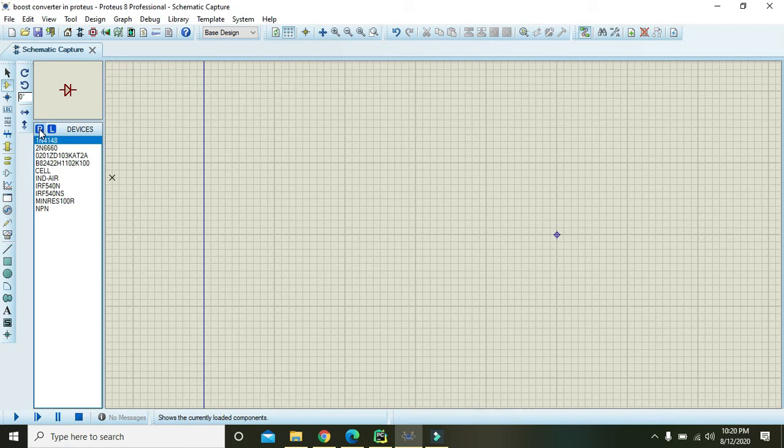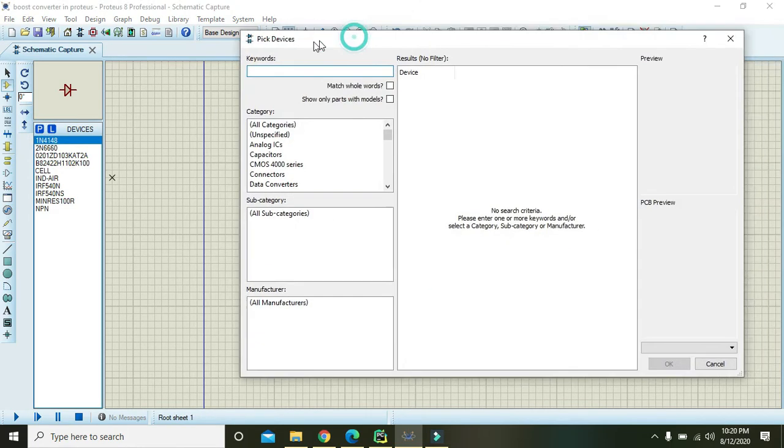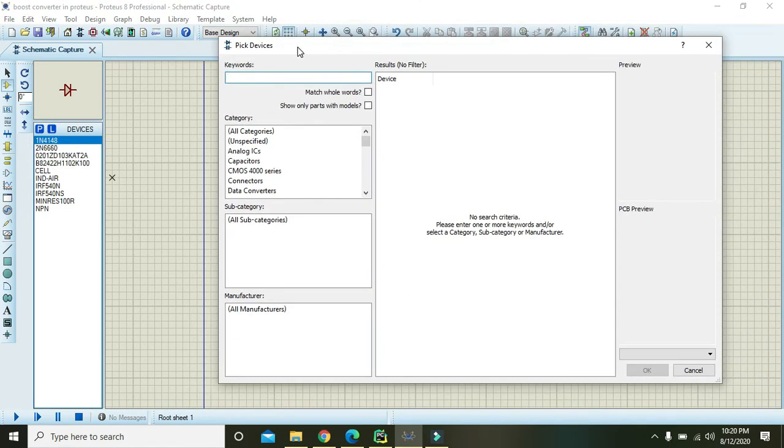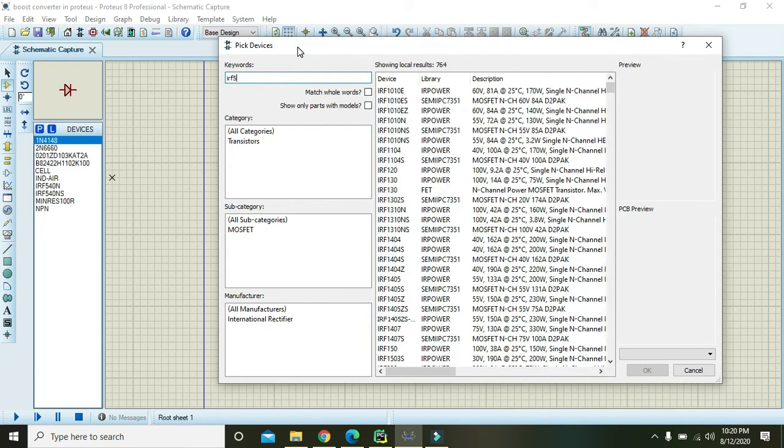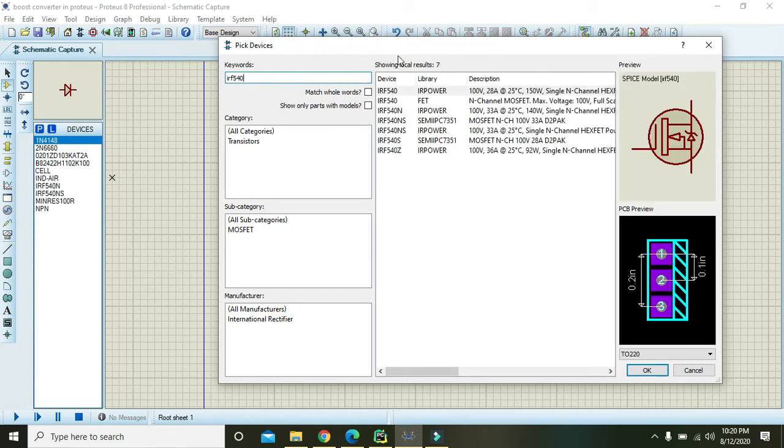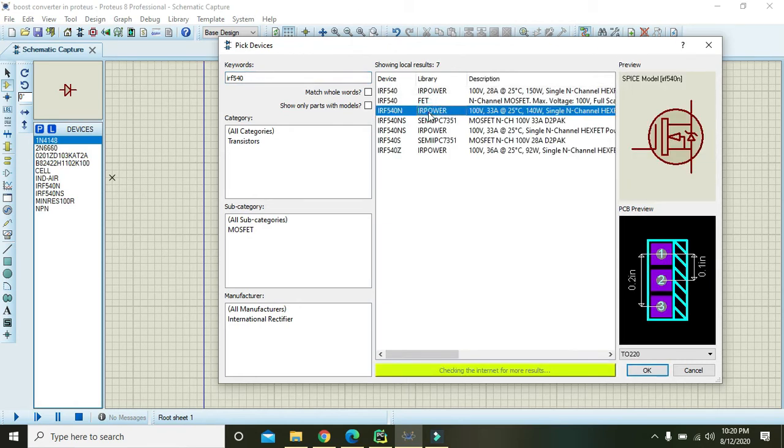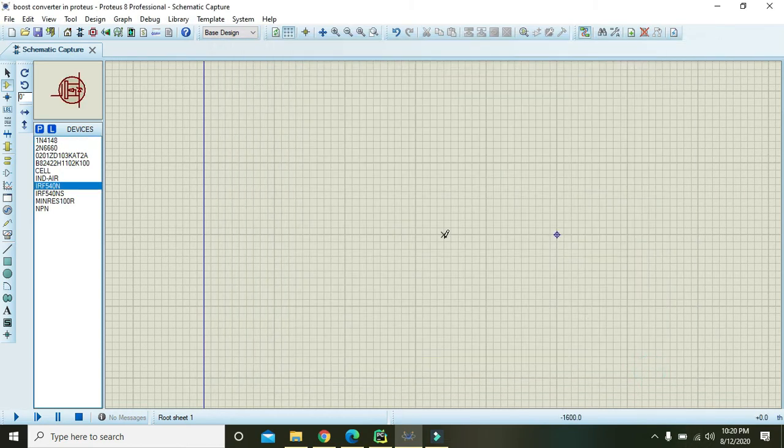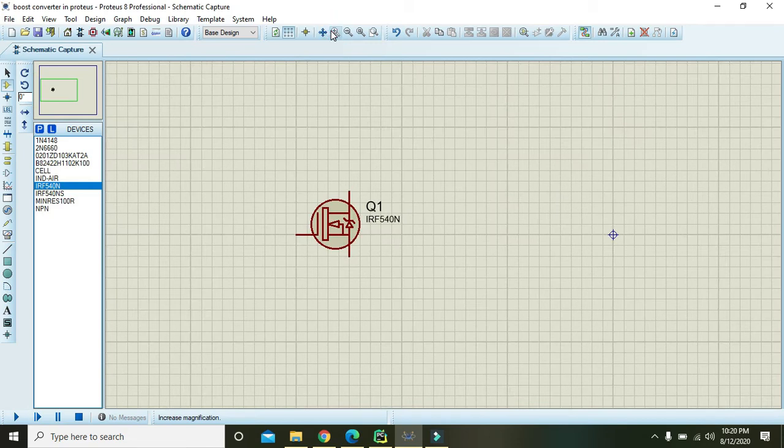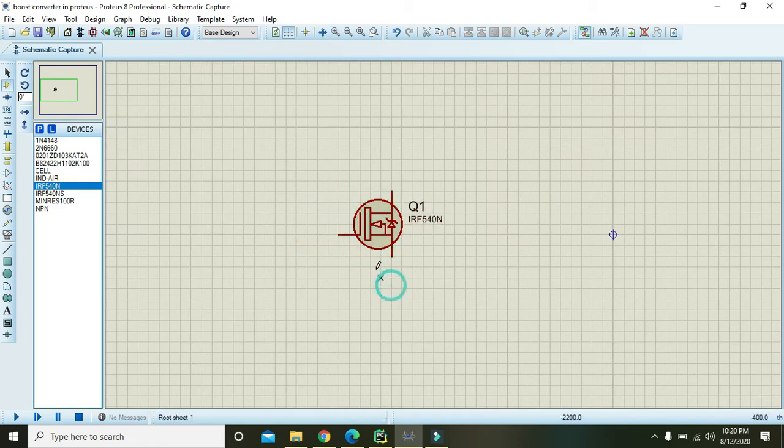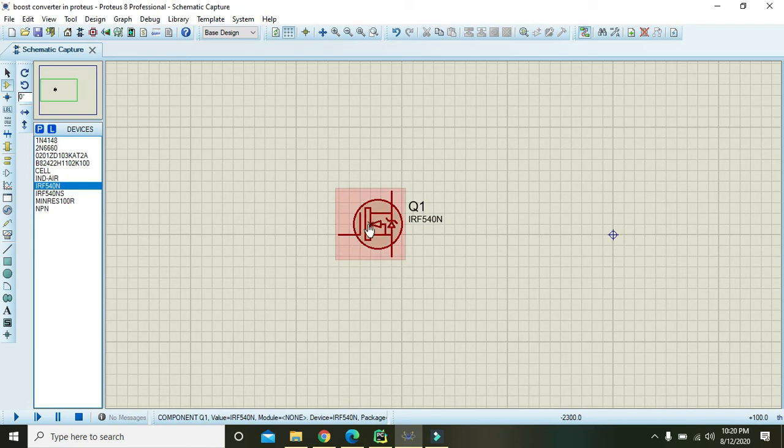First, we will click on this P, that is part library or part list, and we will write IRF540. We have to select this IRF540 and this acts as our switching device. This is actually an FET or field effect transistor.